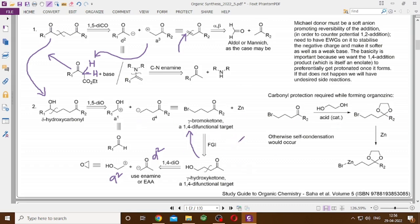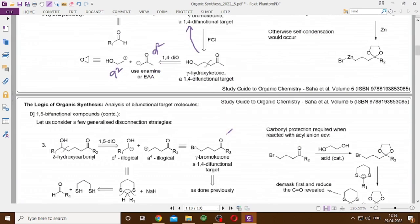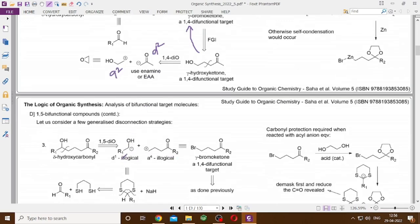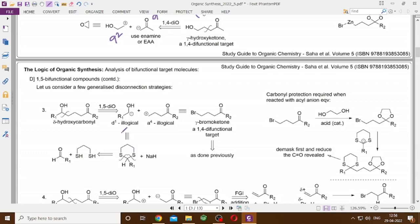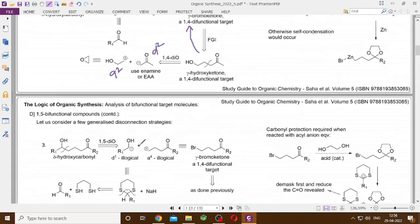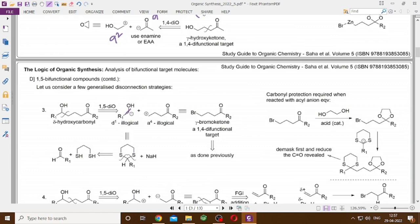Protection is absolutely required, otherwise self-condensation would occur. There is another way: we can change the polarity, deliberately using umpolung nucleophiles and electrophiles. The A4 umpolung position becomes the gamma-bromo ketone carbonyl. If we could use something that acts as a nucleophile at that position, it would undergo an SN2-type reaction. We can derive it from a thioacetal, which in turn can be derived from the aldehyde — that is the umpolung step being employed.